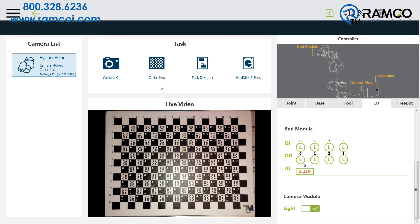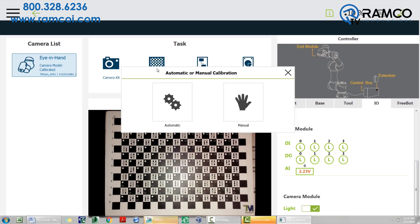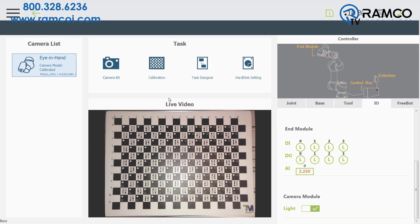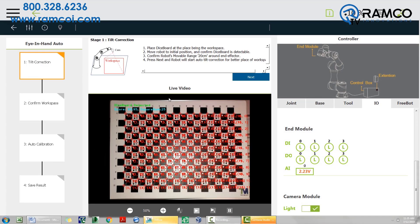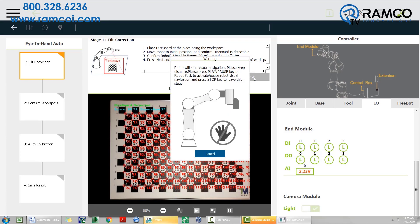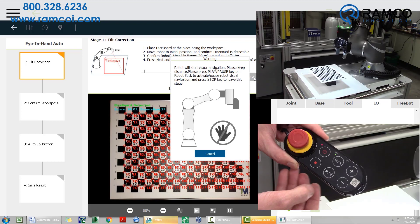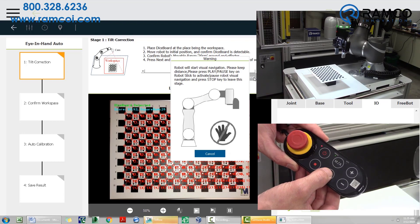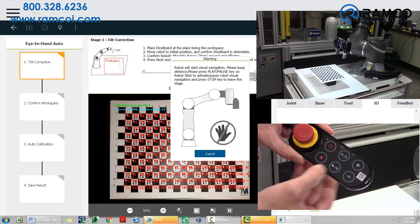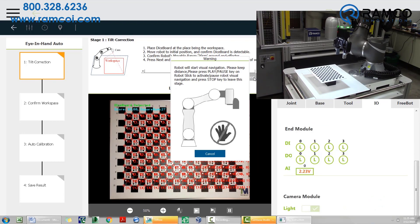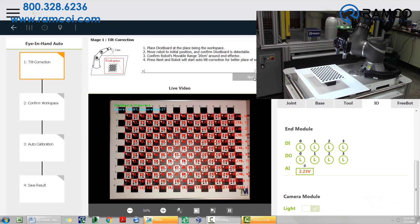Now double click calibration and choose automatic. Press next. When ready, press the play button on the robot's stick. Please note, the robot will start moving at this time.